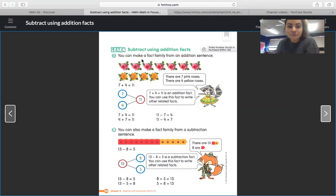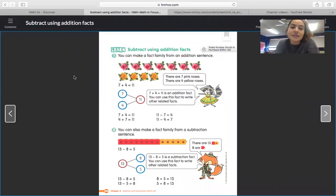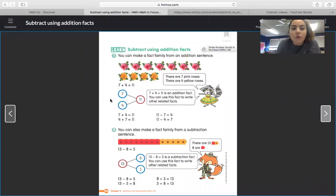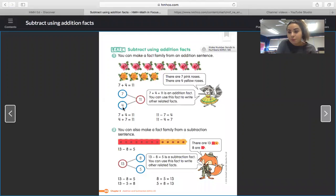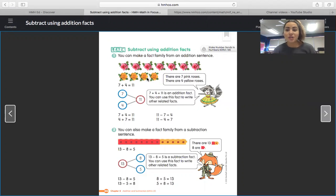So you are going to see it says you can make a fact family from an addition sentence. They have here seven pink roses, four yellow roses, and they wrote out that addition number sentence seven plus four equals eleven. They plug those numbers into our number bond because we know that when we add, it's part plus part equals whole. So seven and four are our two parts and eleven is our whole.